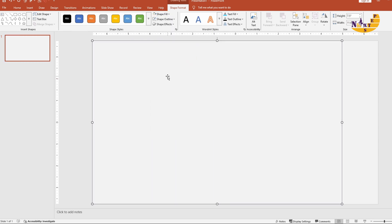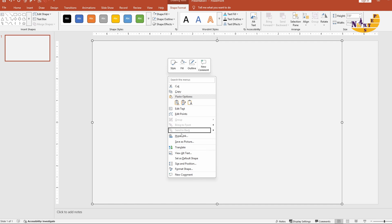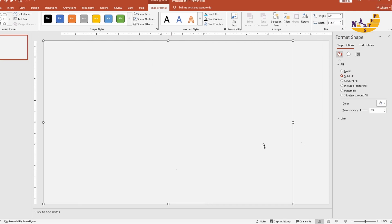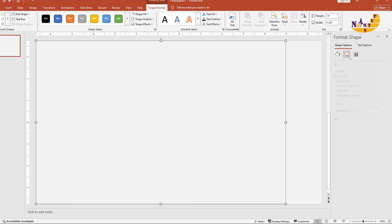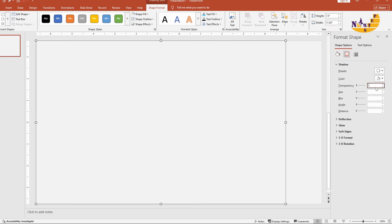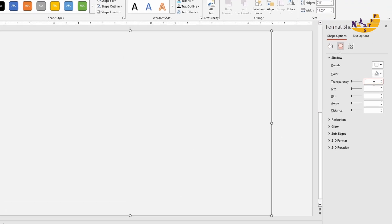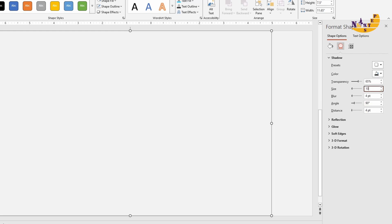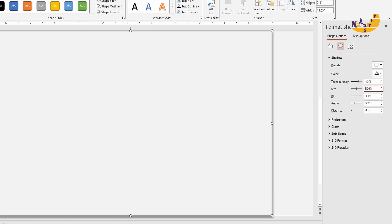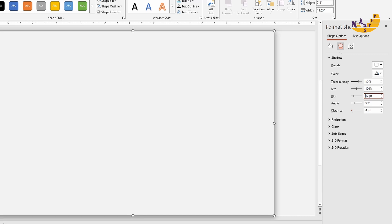Remove its outline too. Now let's apply the shadow to the rectangle. Set the transparency to 65%, size to 101%, blur to 17 points, angle to 0 degrees, and distance to 3 points.